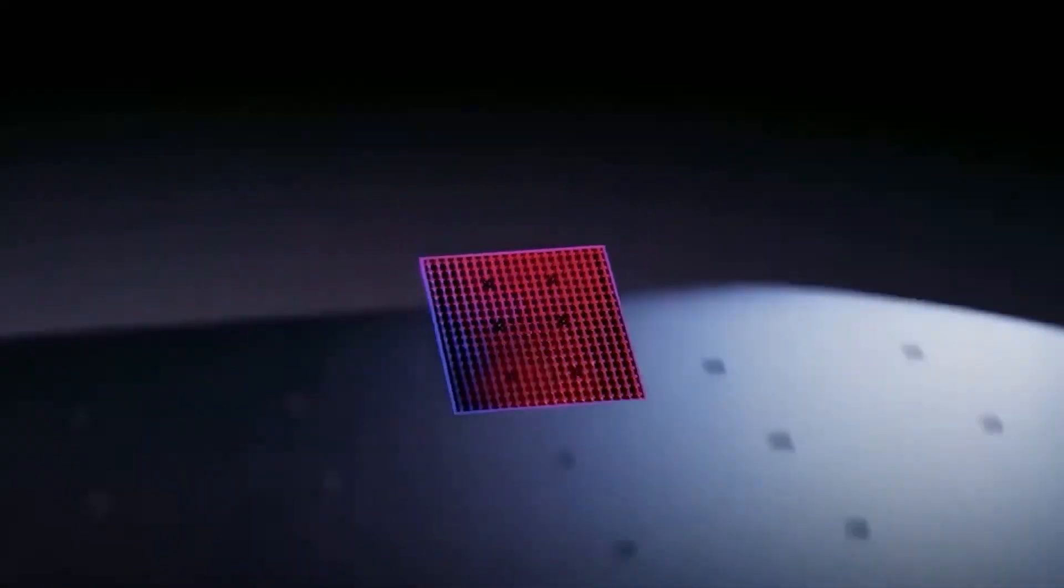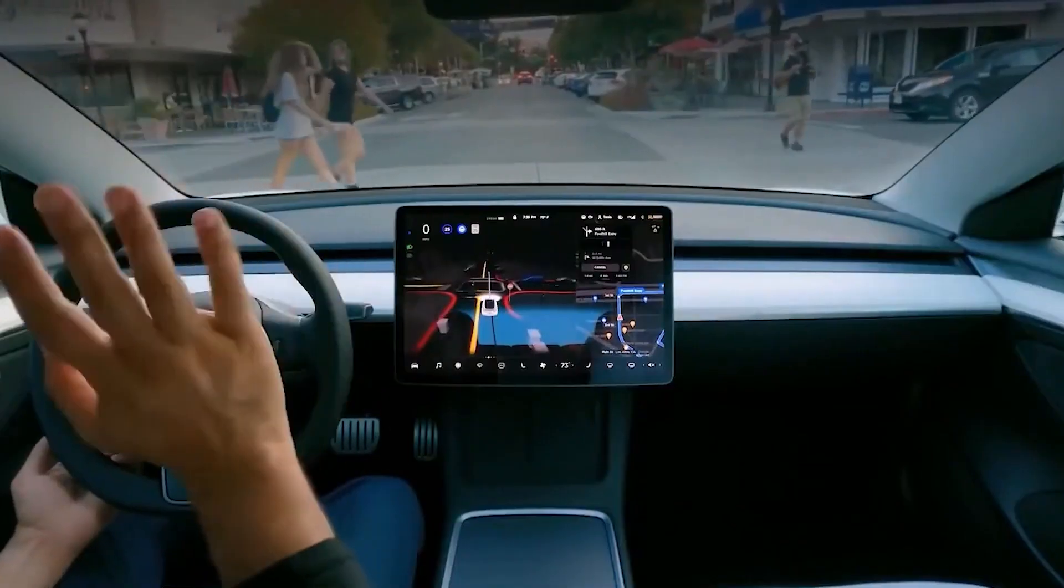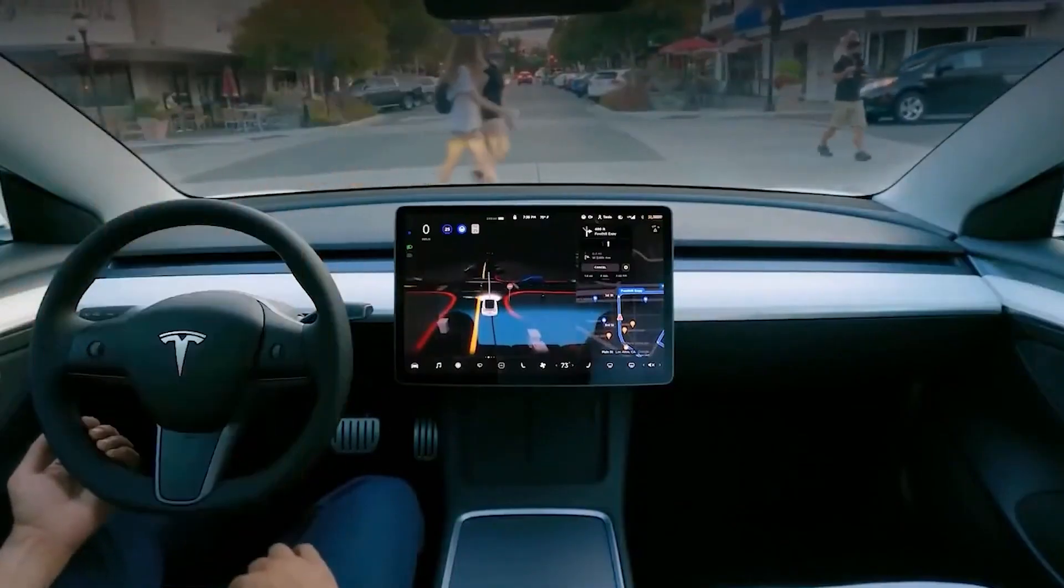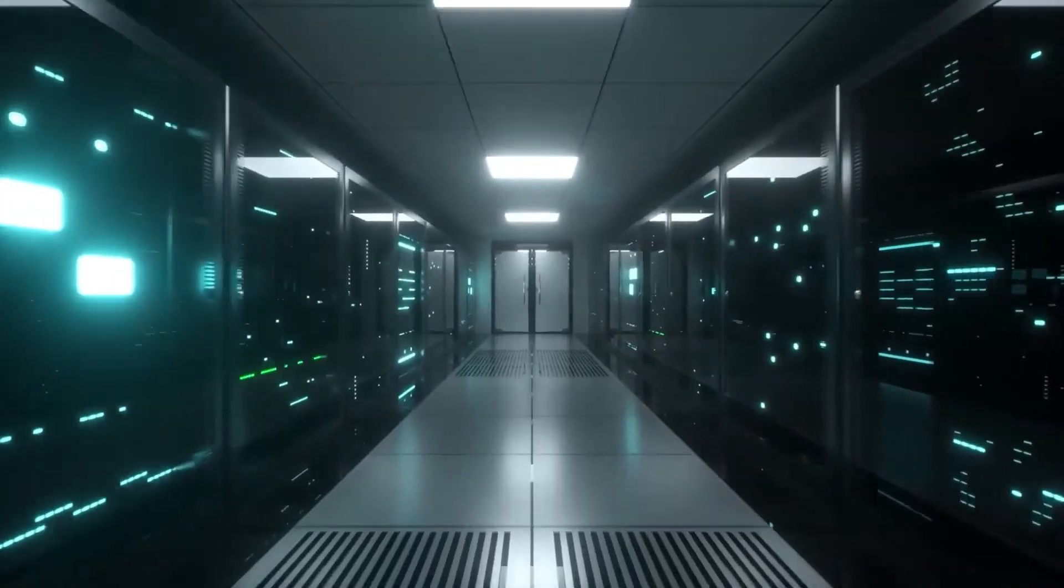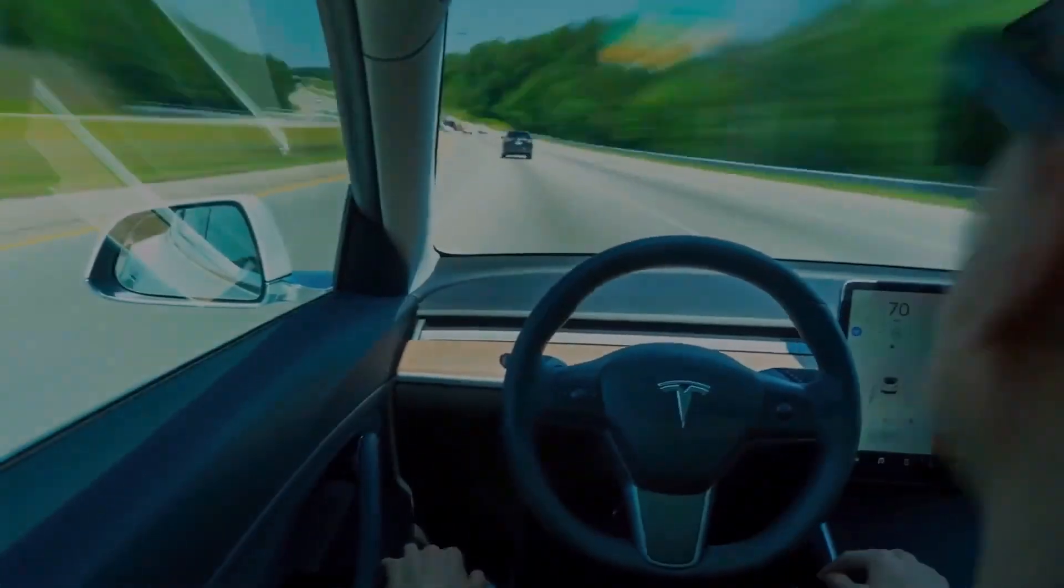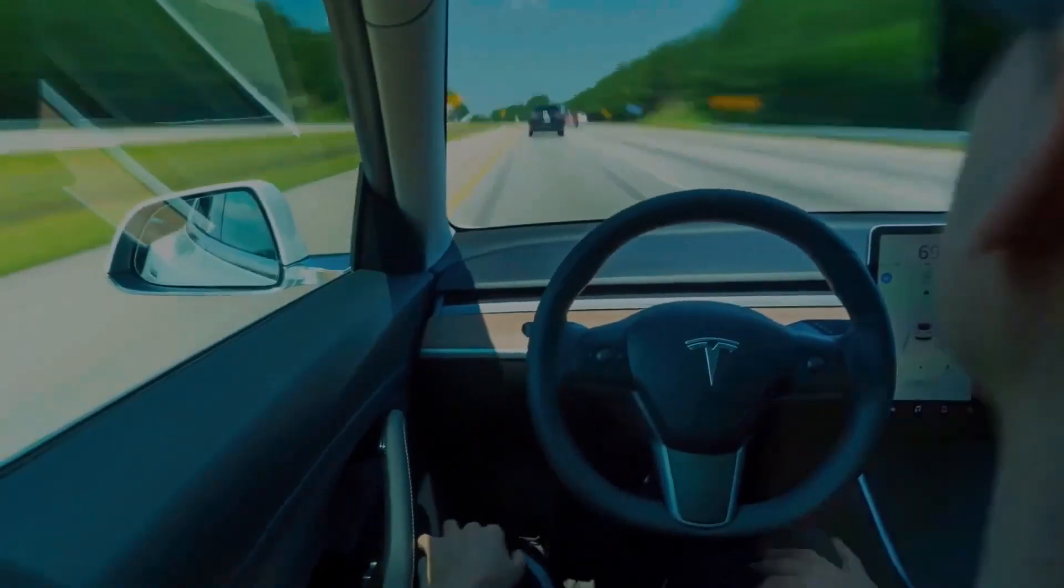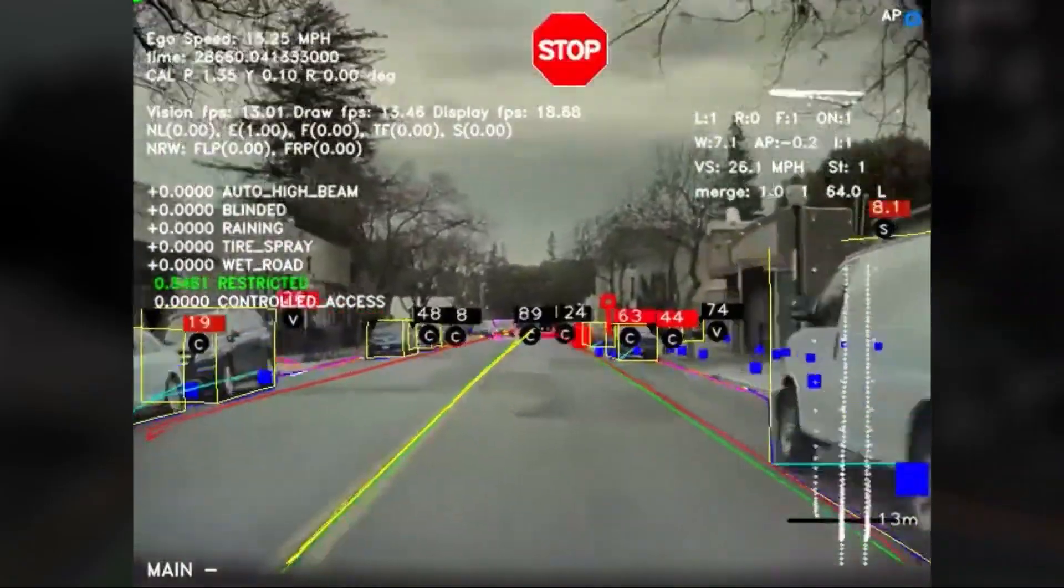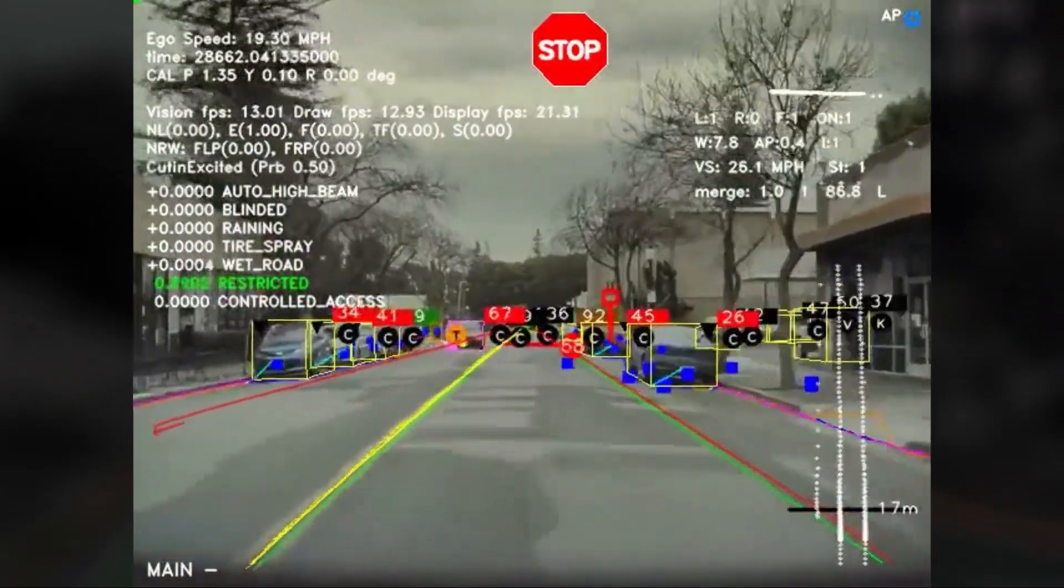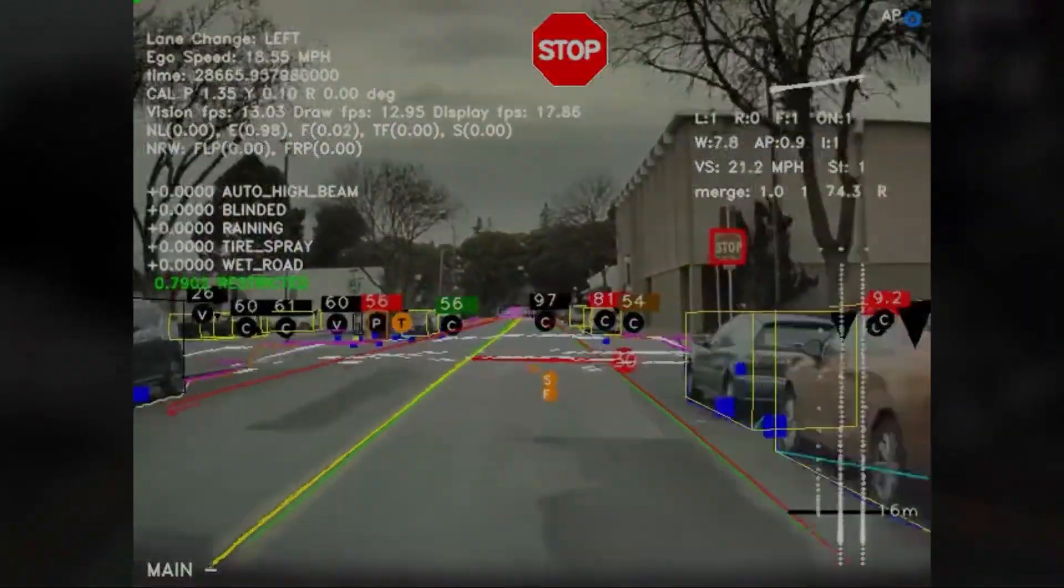What do you think about Tesla's Dojo supercomputer? Do you believe it'll live up to the hype and revolutionize self-driving technology? Drop your thoughts in the comments below. For more awesome content like this video, subscribe to our channel and hit the notification bell so you never miss an upload.